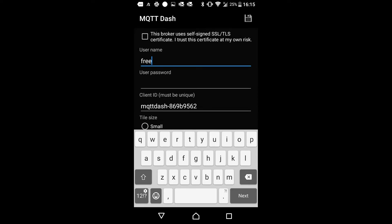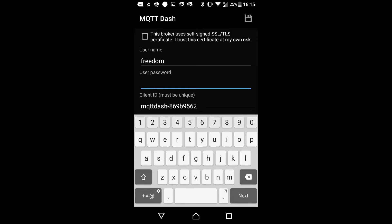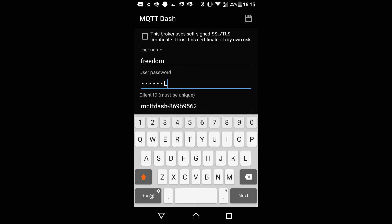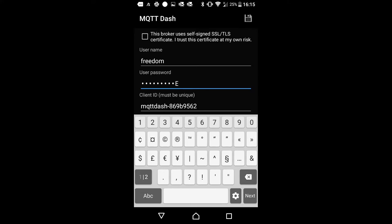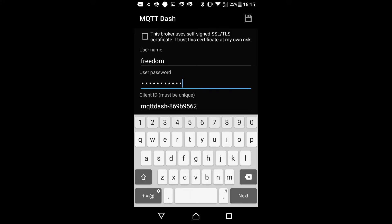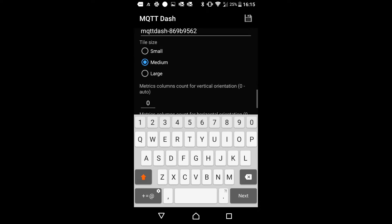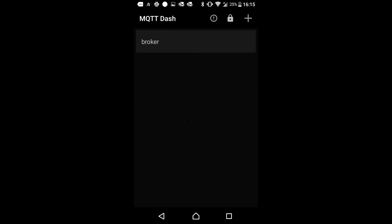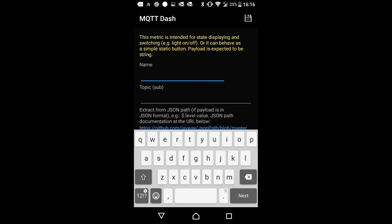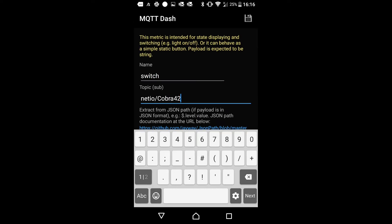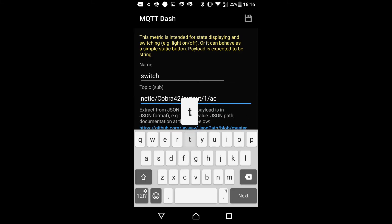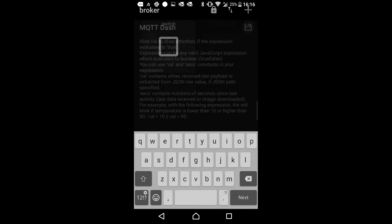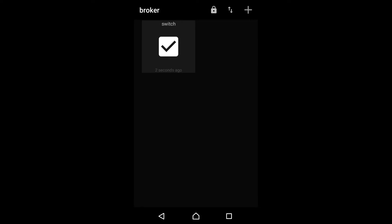Now add the switch button. That's it. Now we want to switch on, switch off, so we will choose the switch and specify the topic.